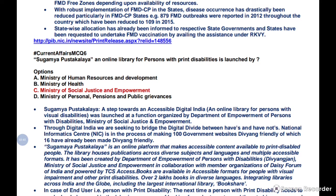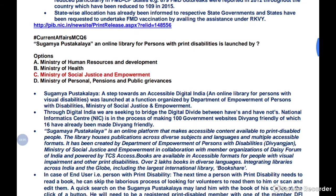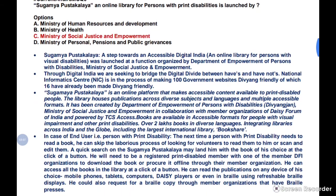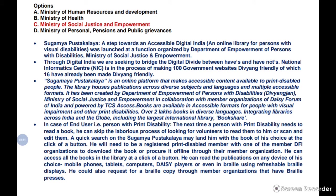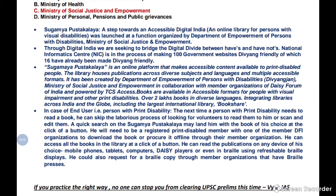Answer 6: Sugamya Pustakalaya is under the Ministry of Social Justice. In the options, HRD Ministry is a common wrong choice because students associate 'pustakalaya' with libraries and education. But since it's an online library for print-disabled and visually impaired individuals, it falls under Social Justice — specifically under the Department of Empowerment of Persons with Disabilities (Divyang). Pause and read the details.